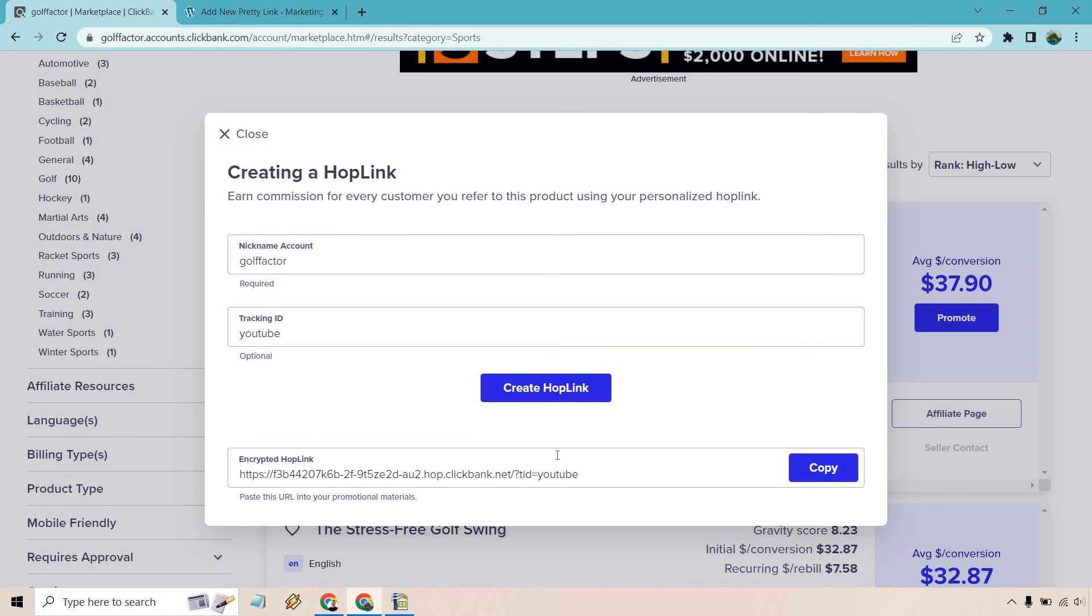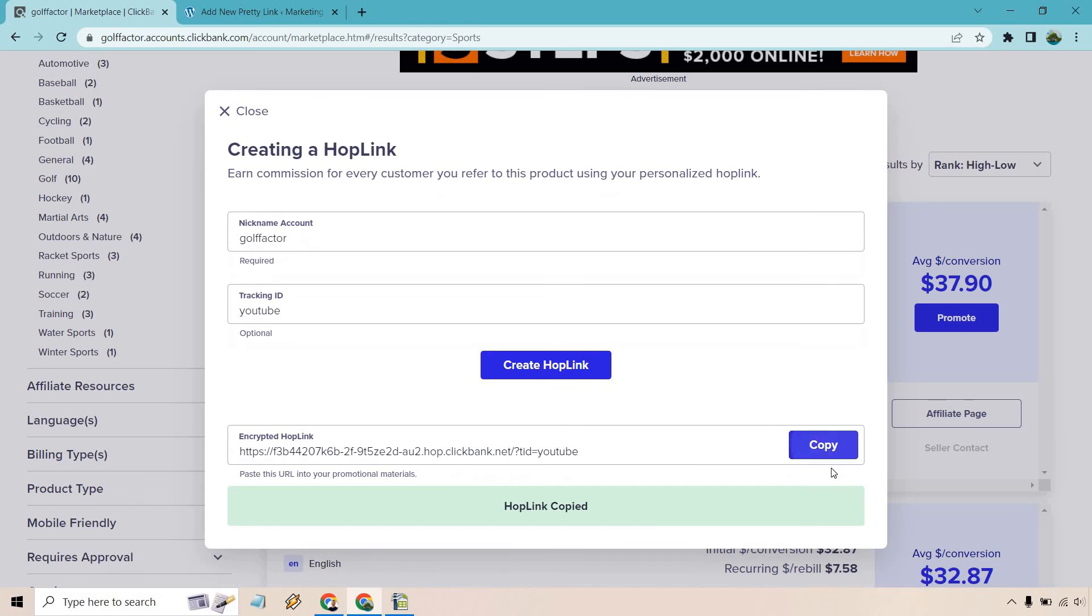Once you have what you like, click on 'Create HopLink.' If you scroll down, you'll see your encrypted hop link right here. It says 'paste this URL into your promotional materials.' You can copy this and this is your affiliate link.